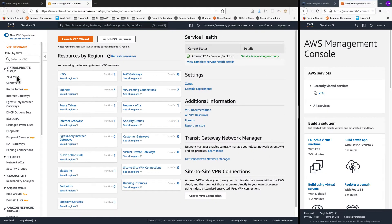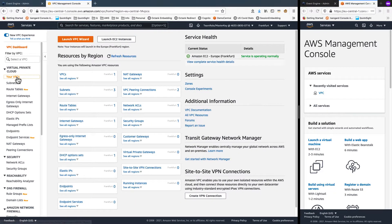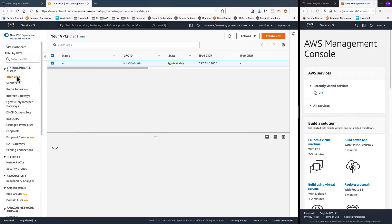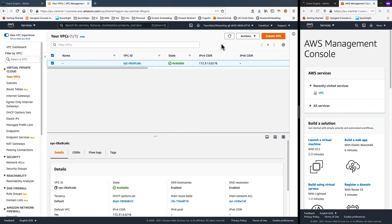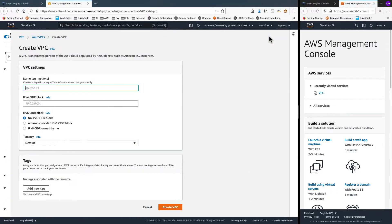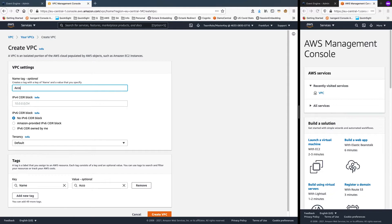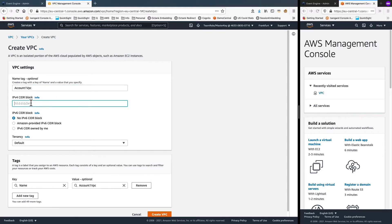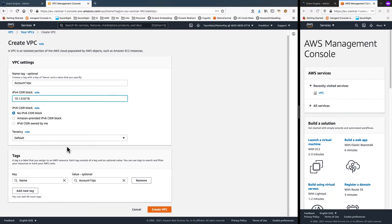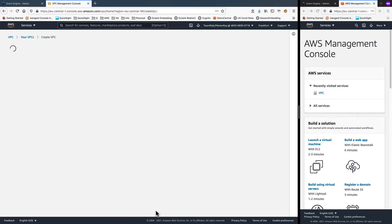Clicking into your VPCs, I'll choose to create a new VPC. I'll give it a name. I'll just call this account1VPC. And I'll choose for the CIDR block 10.1.0.0/16. With that, I'll choose to create the VPC.